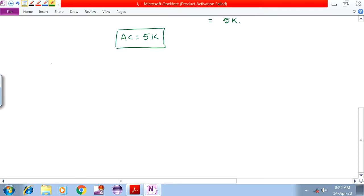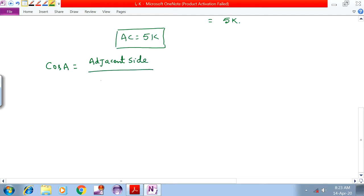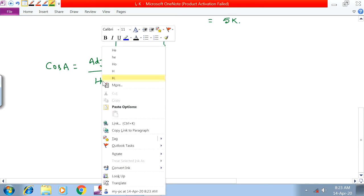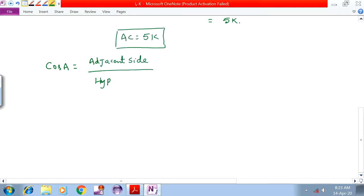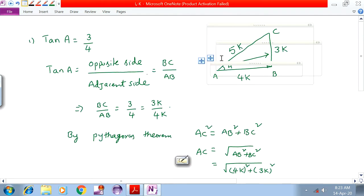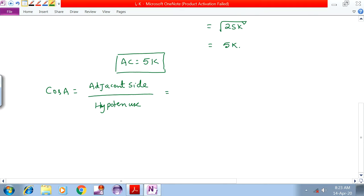Next, cosA is equal to adjacent side by hypotenuse. For angle A, the adjacent side is 4K and the hypotenuse is 5K. Therefore cosA equals 4K by 5K, which implies cosA equals 4 by 5.